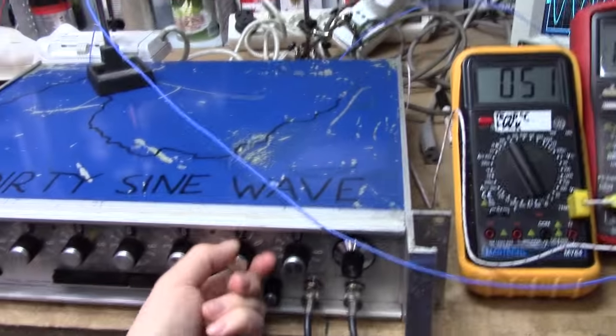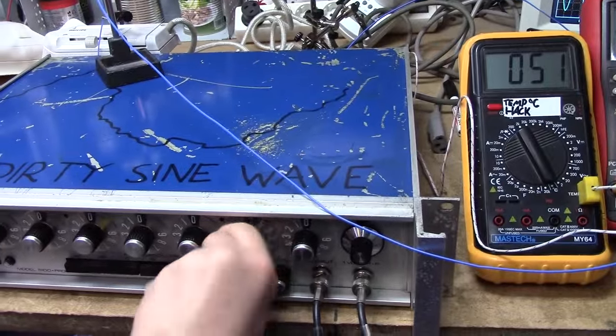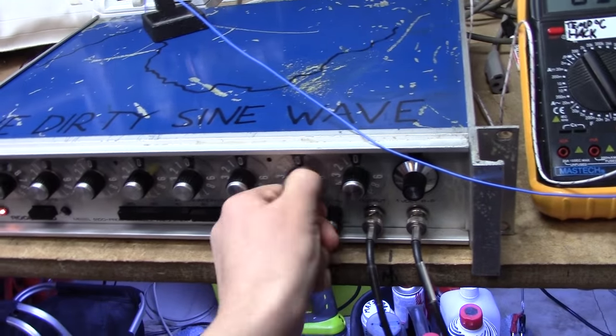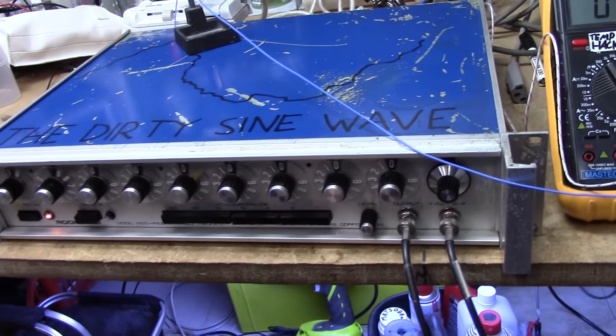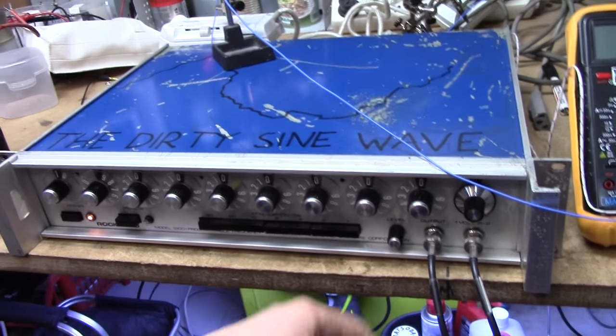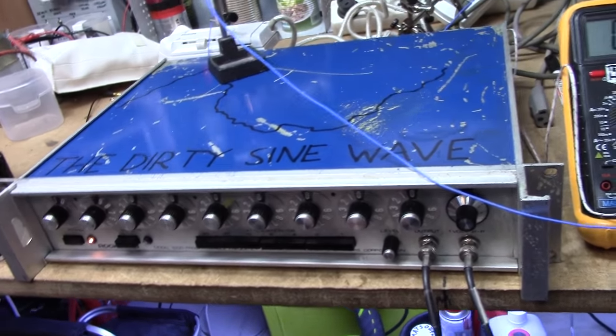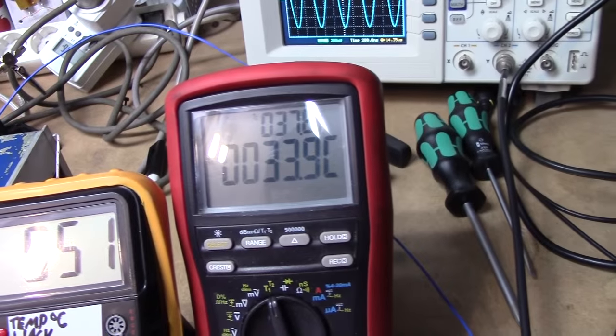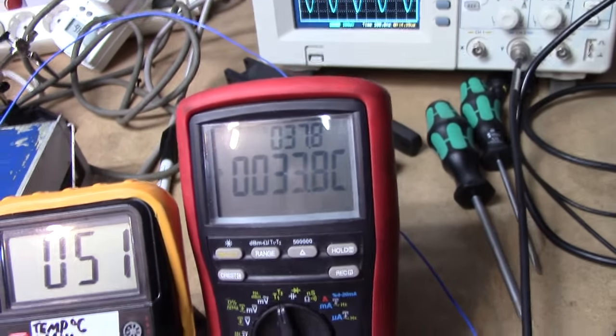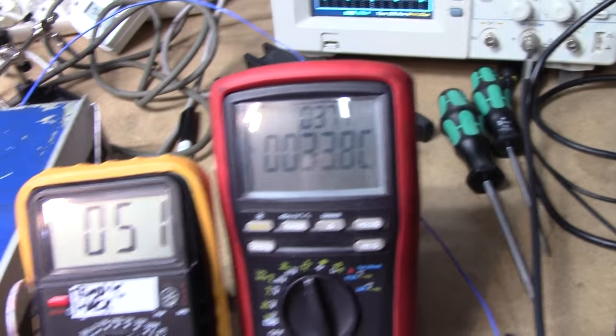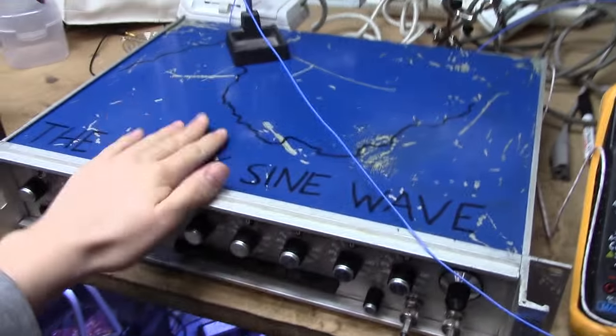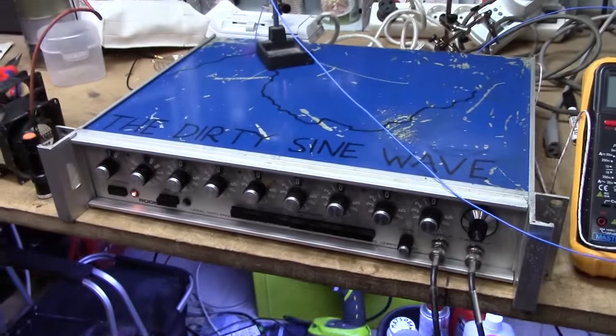But hmm, weird issues with old gear. Anyway, I just wanted to show you the thermals. That's the big thing. Cheerio!